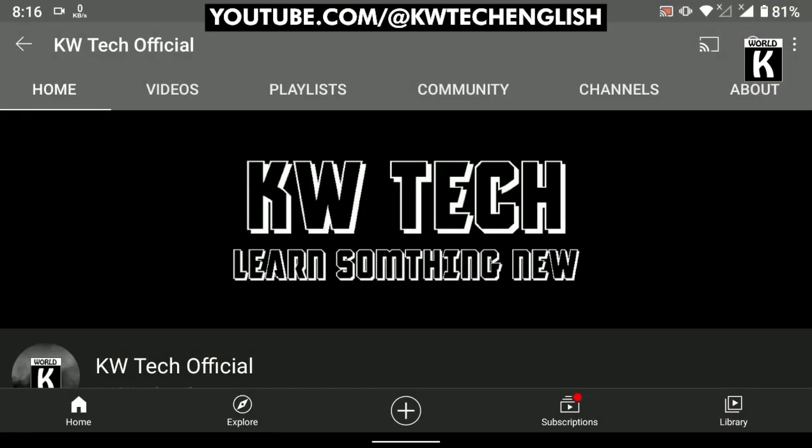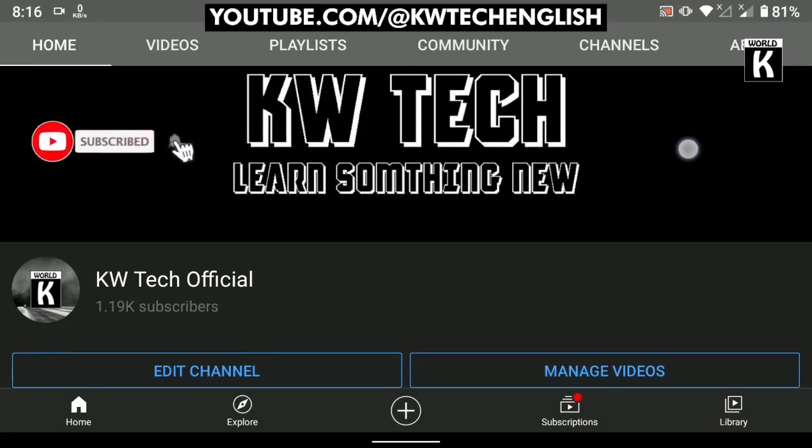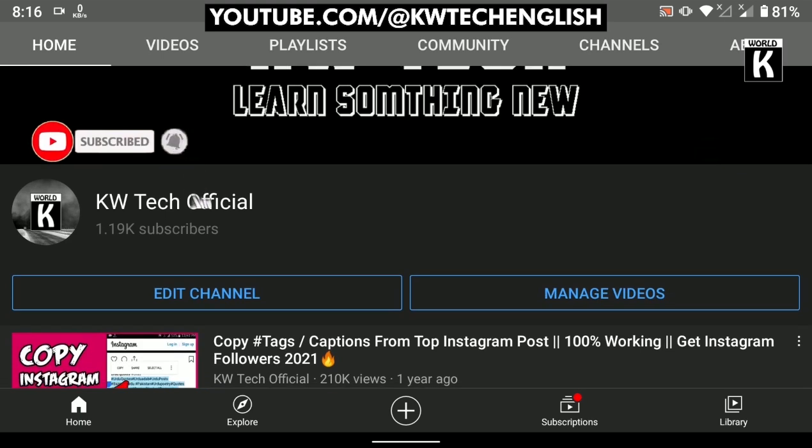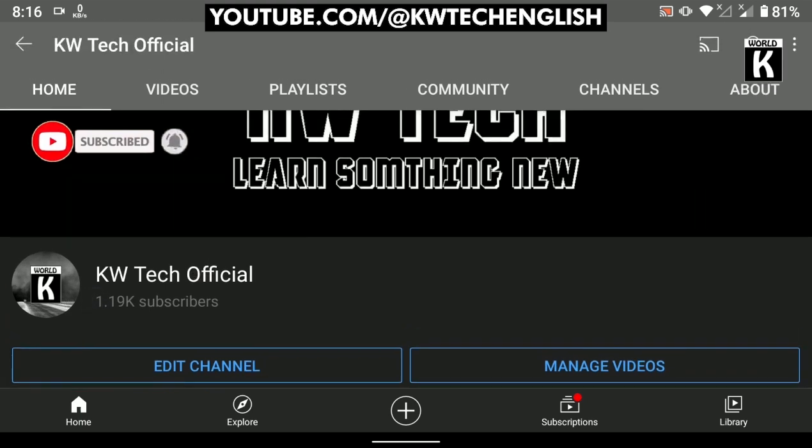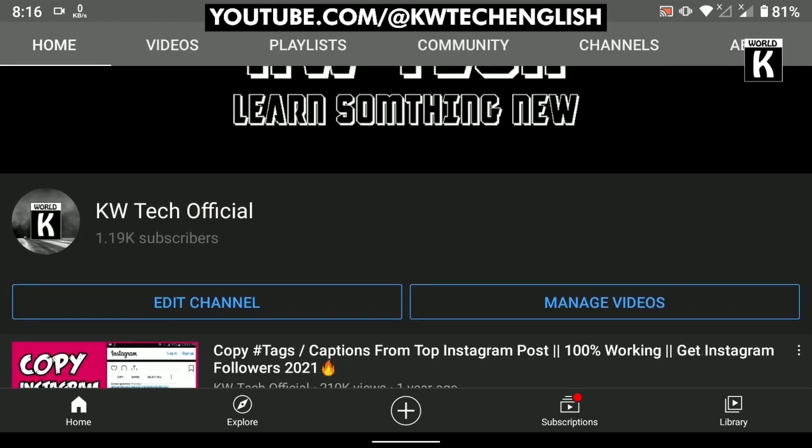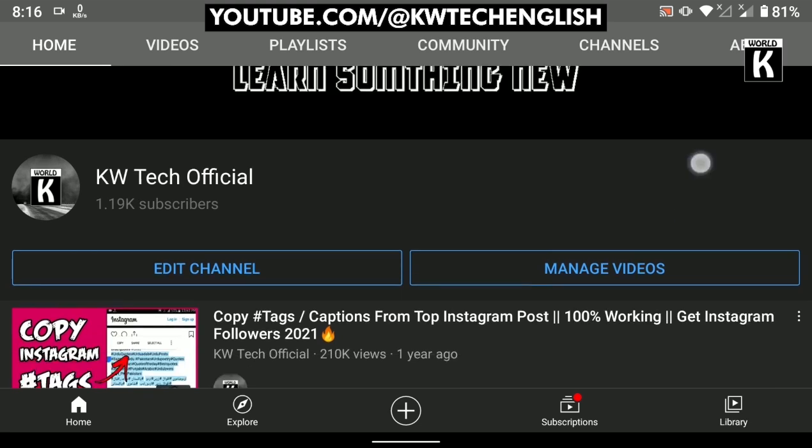Welcome back friends to another episode of KW Tech Official YouTube channel. In this video, we're going to show you how to easily download and install GB WhatsApp on your Android phone. So let's get started.